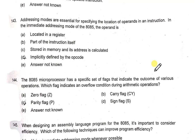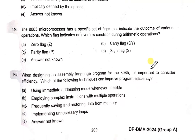Addressing modes specify the location of operands in an instruction. In the immediate addressing mode of the 8085, the operand is part of the instruction itself. Which flag indicates an overflow condition during an arithmetic operation? It is the carry flag.